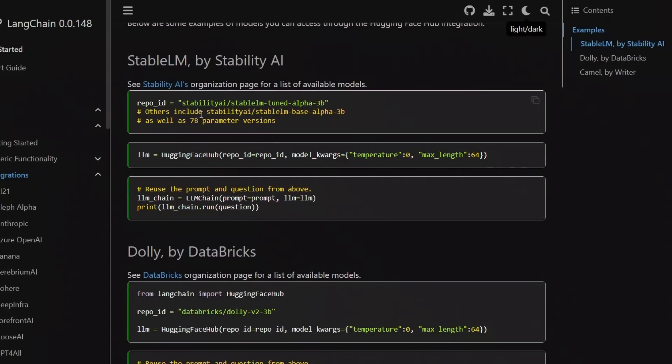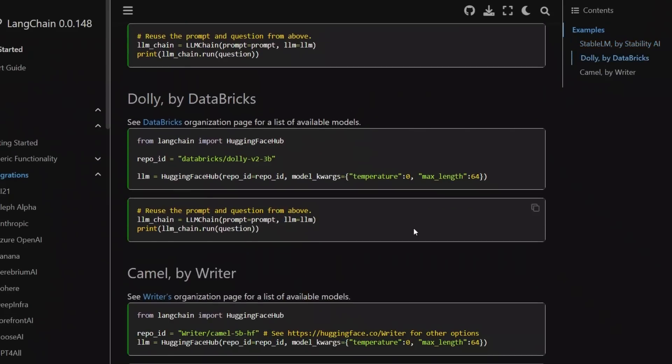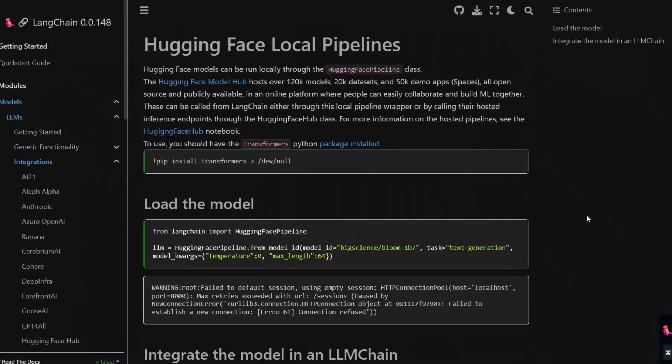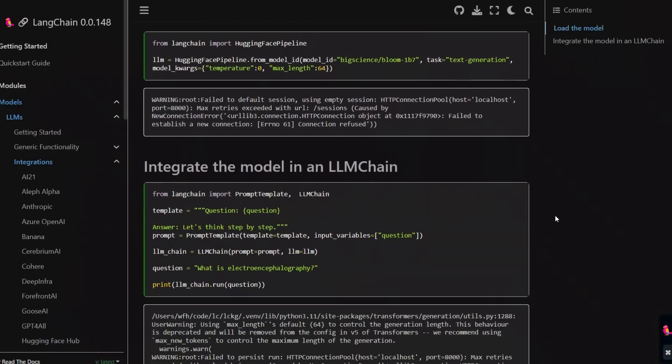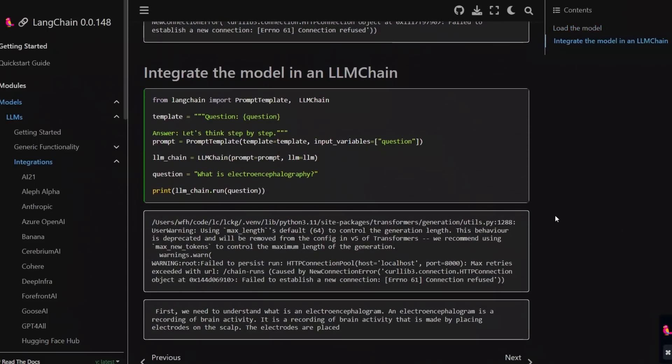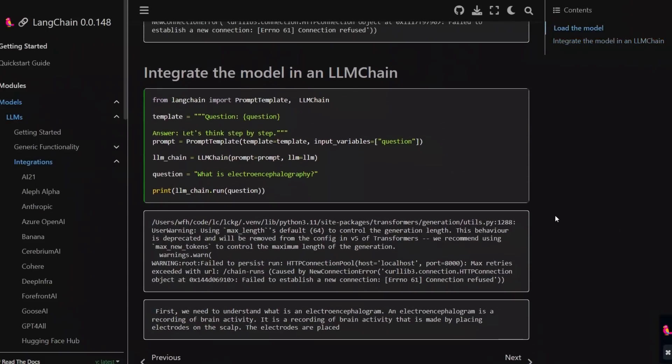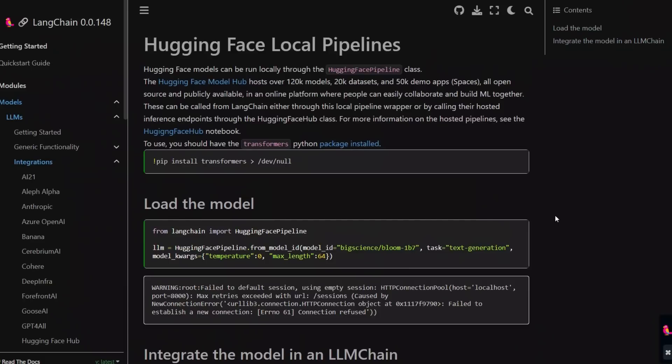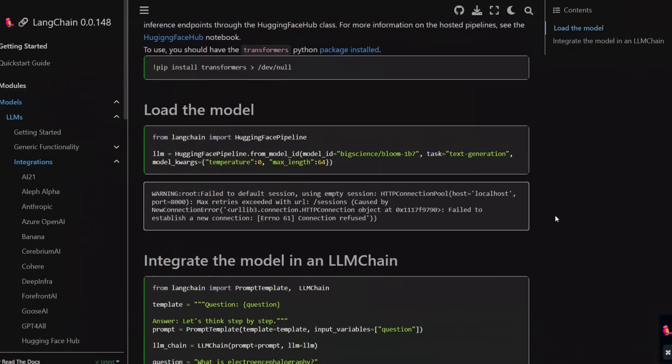For example, they even provide API calls for StableLM from StabilityAI or Dolly from Databricks. On the other hand, in some cases, you might want to run these models locally. For example, if you want to fine-tune them, then you need to fine-tune them locally. Or if you have a powerful enough GPU, then you can also run them locally.